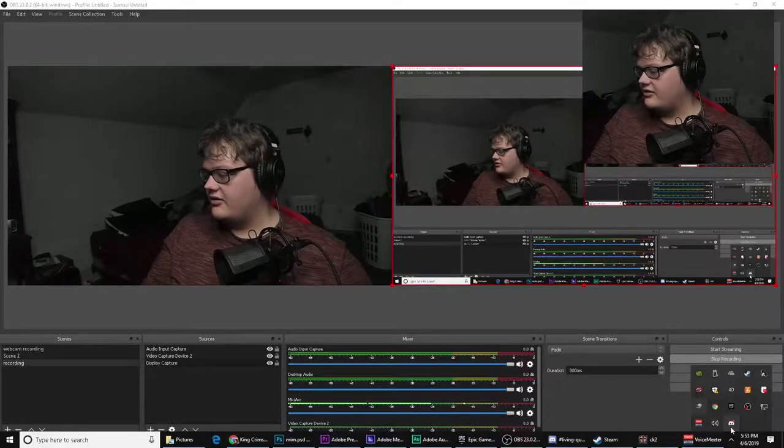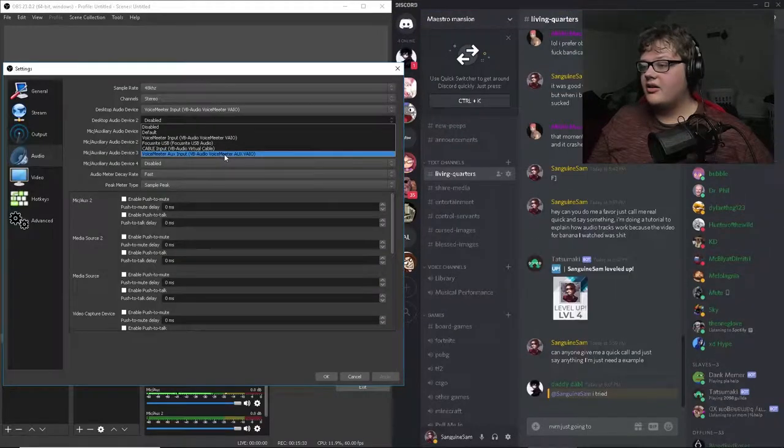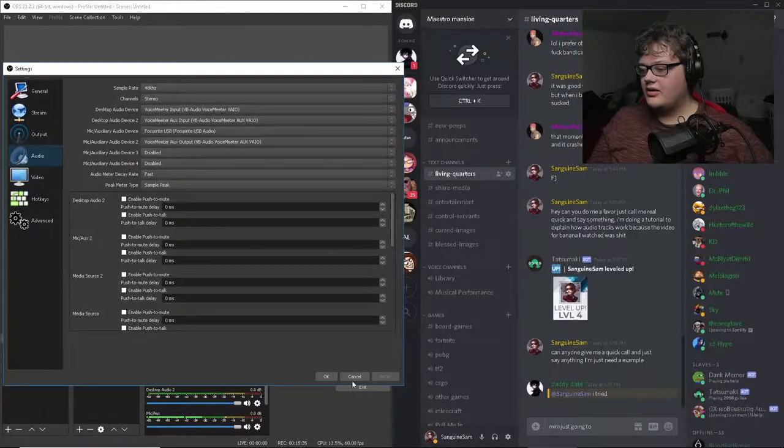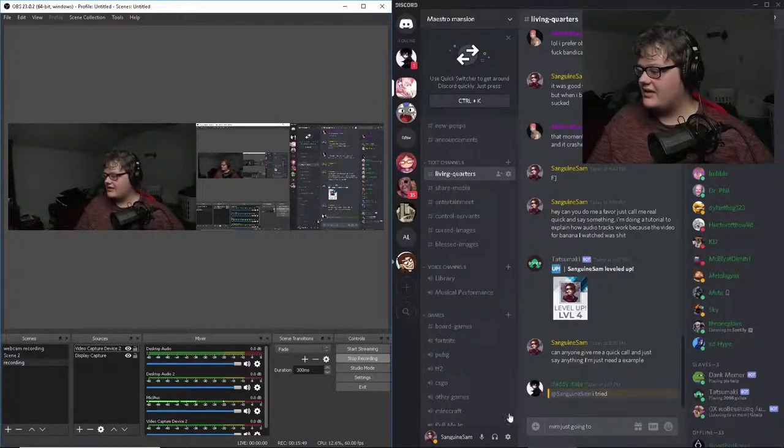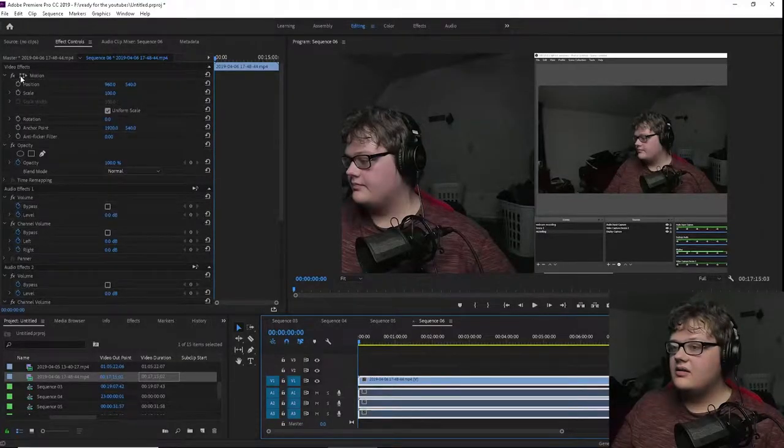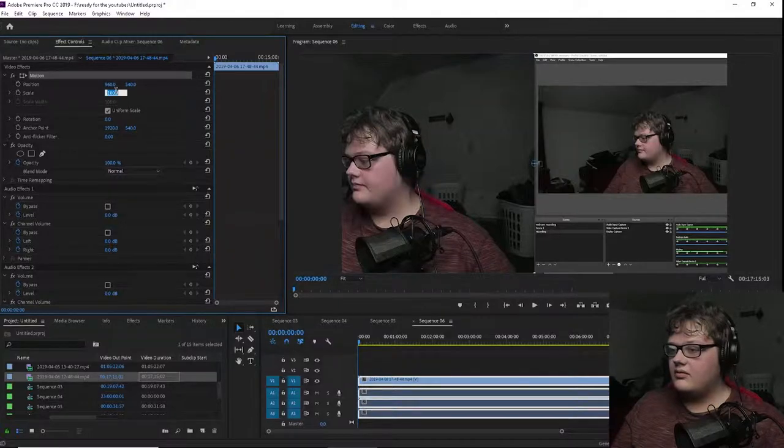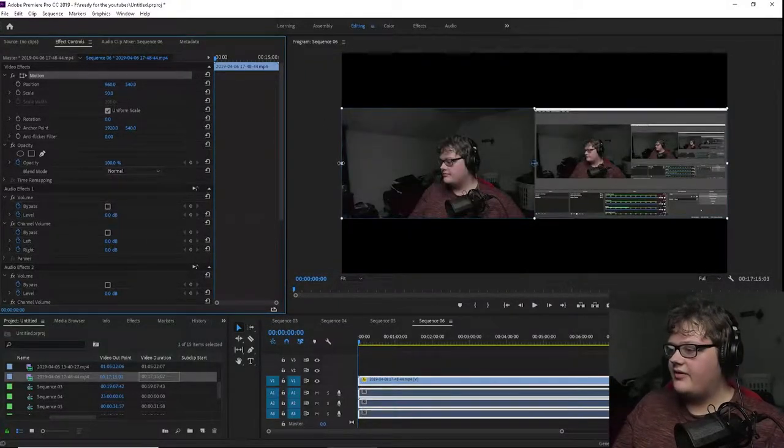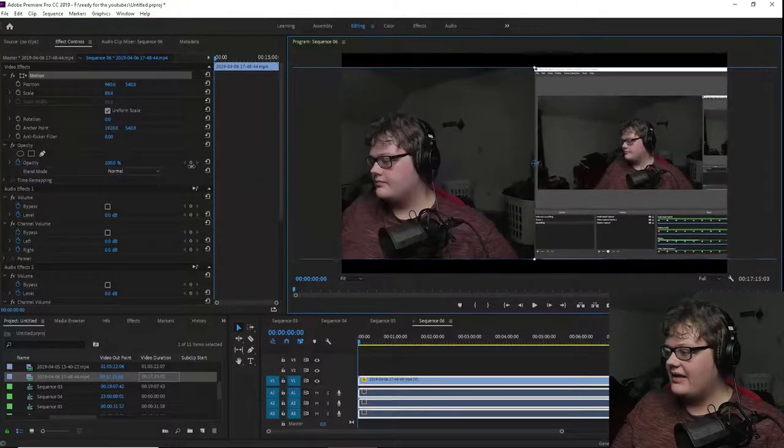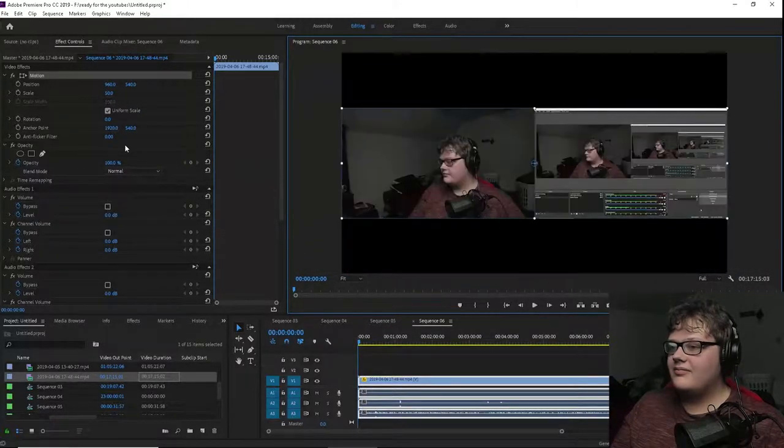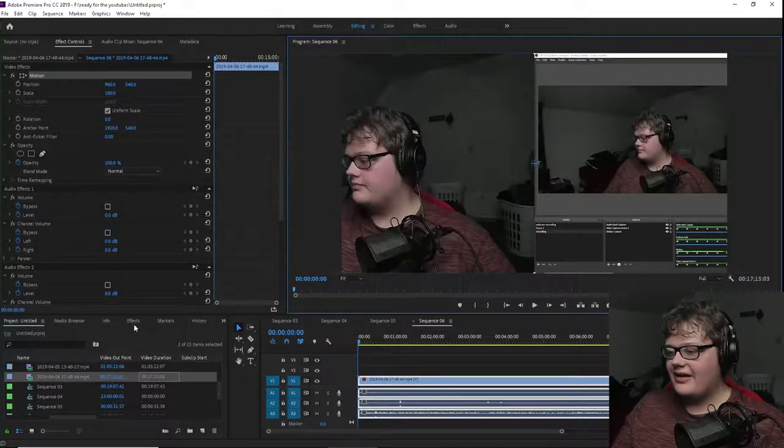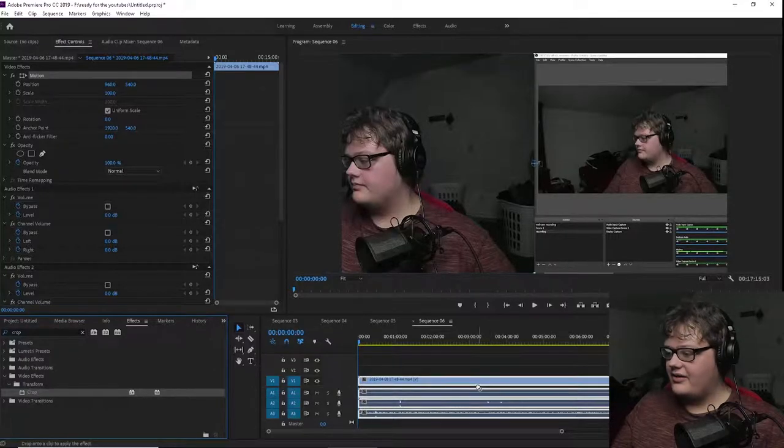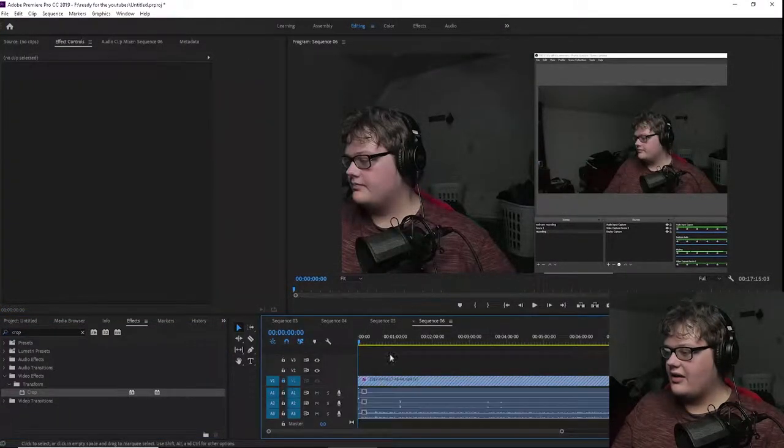But yeah, let's go into Discord real quick. Let me just go to desktop audio device 2, that could be okay. Let me just check now. So there's many other editing programs, but I'm just going to use this as the example. So take this down to 50, not 50, 75.